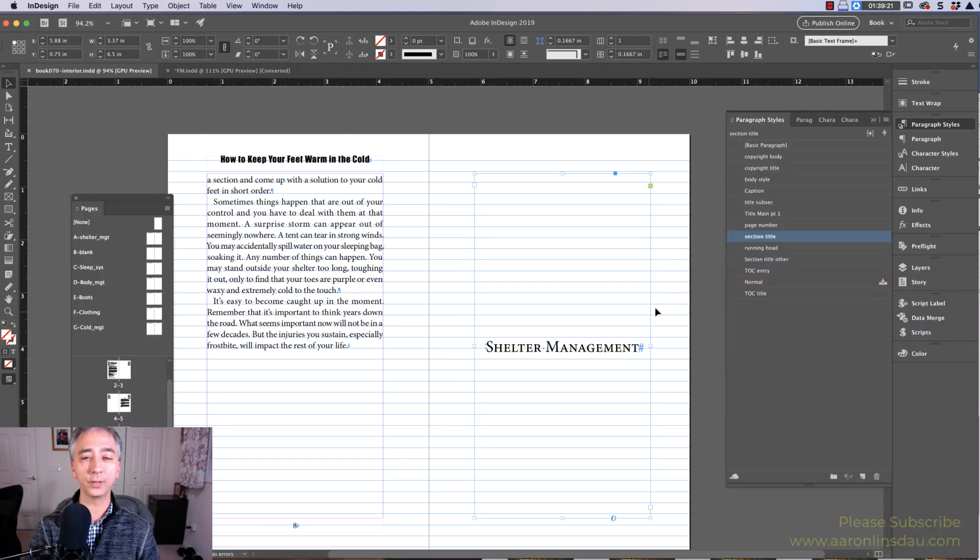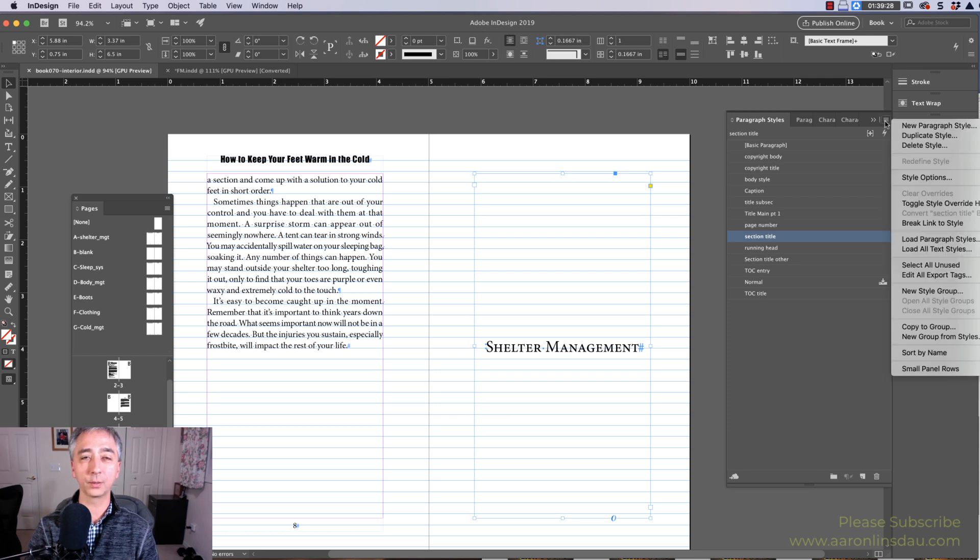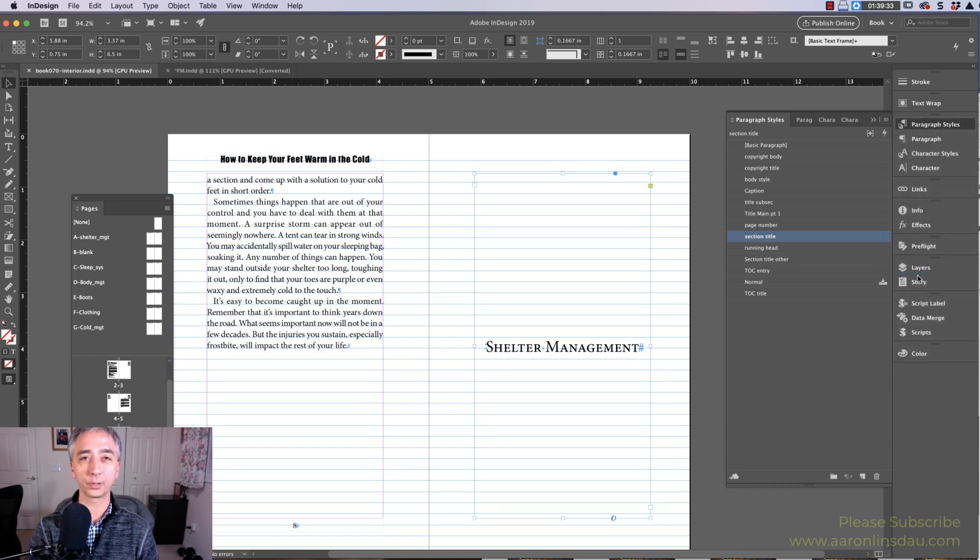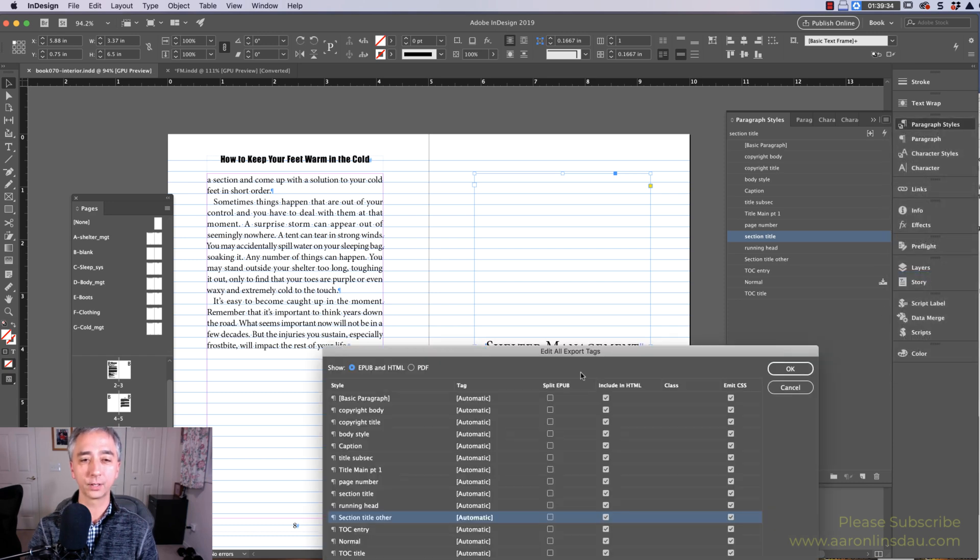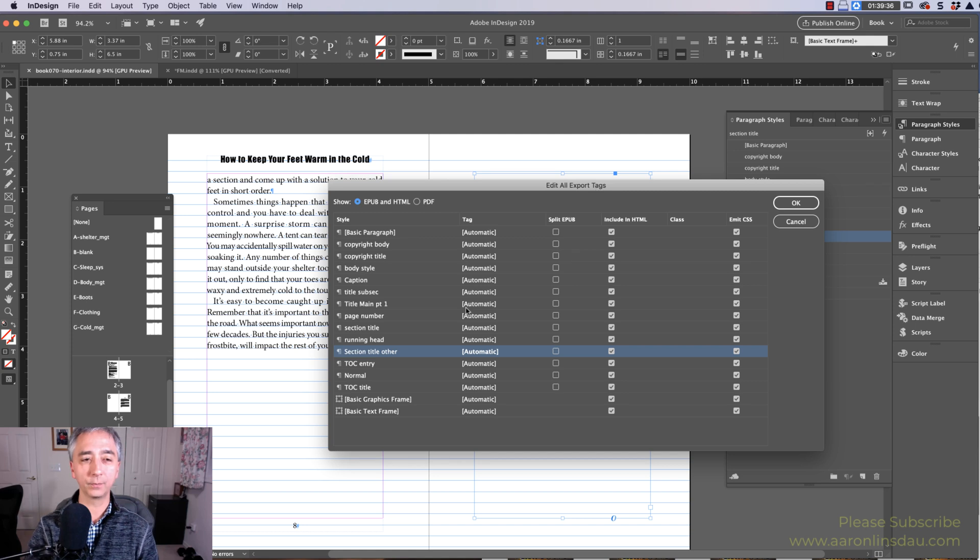So the way to fix that is in InDesign, go into the paragraph styles menu, and in the little four hash marks here in what's called the flyout menu, we're going to go to Edit All Export Tags. Now in this window here, you'll see all of your paragraph styles for EPUB and HTML.